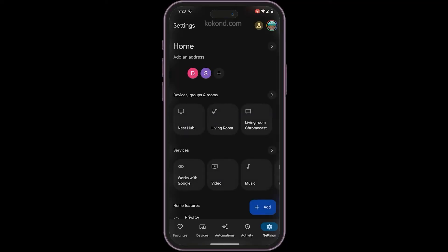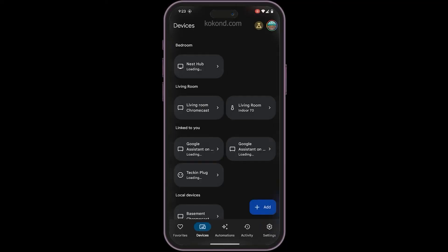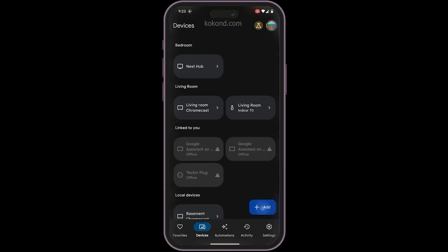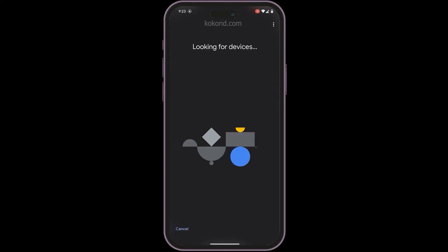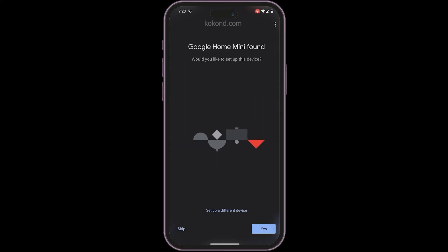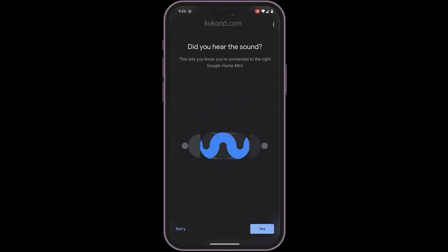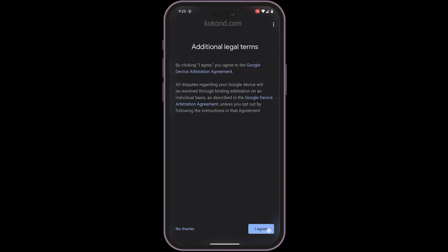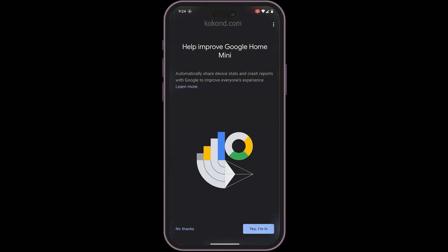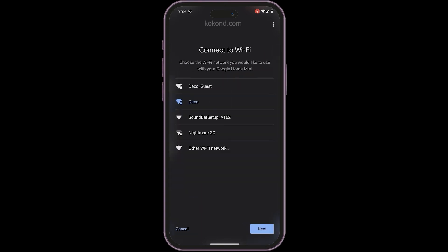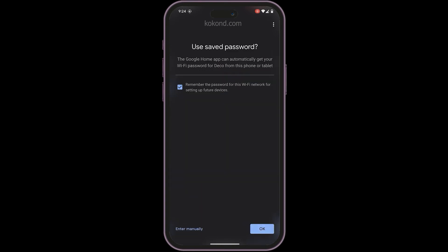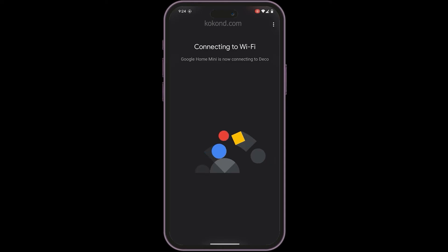Head back to your Google Home app. Tap the Devices button, then Add, and choose Google Nest or Partner Device, and follow the on-screen instructions. The app should easily detect your Google Home Mini, confirm it, and the app will guide you through connecting to your desired Wi-Fi network.